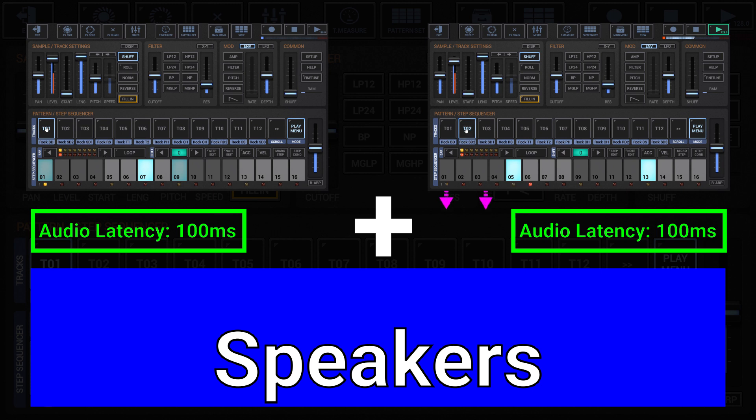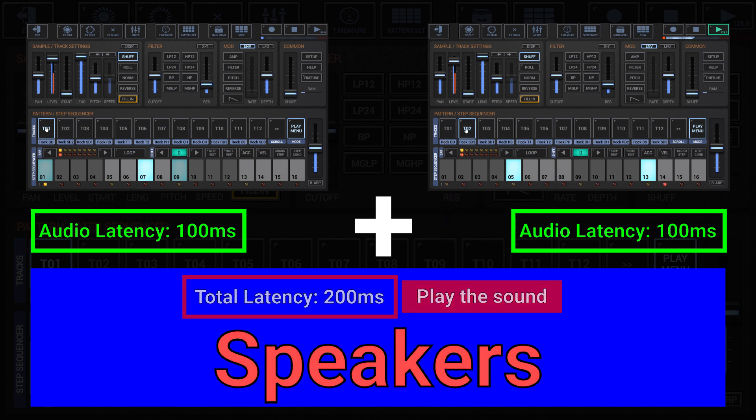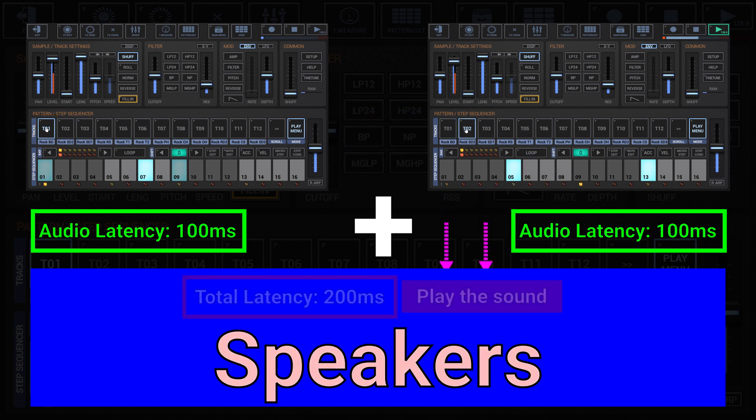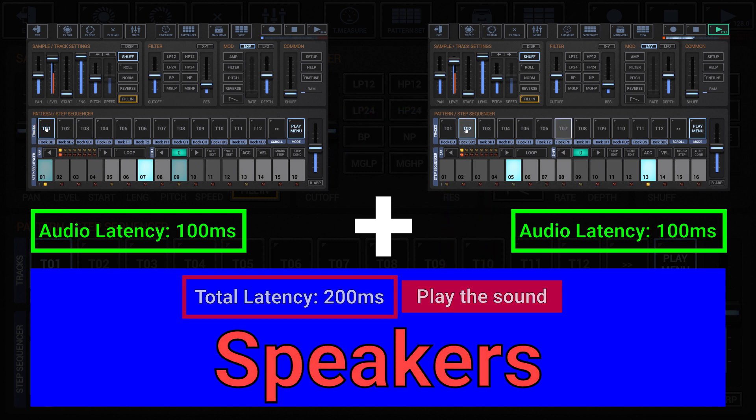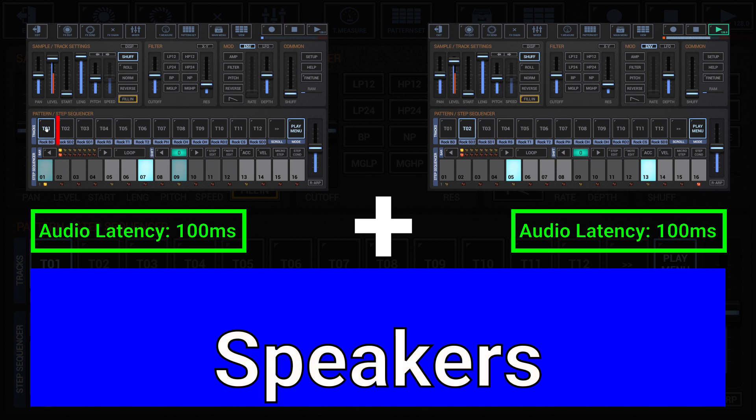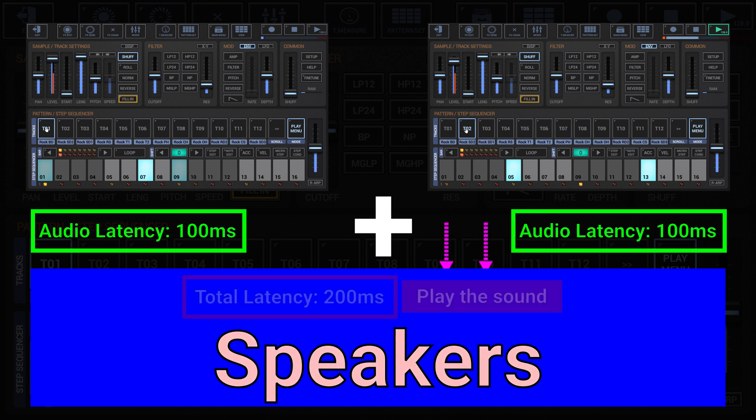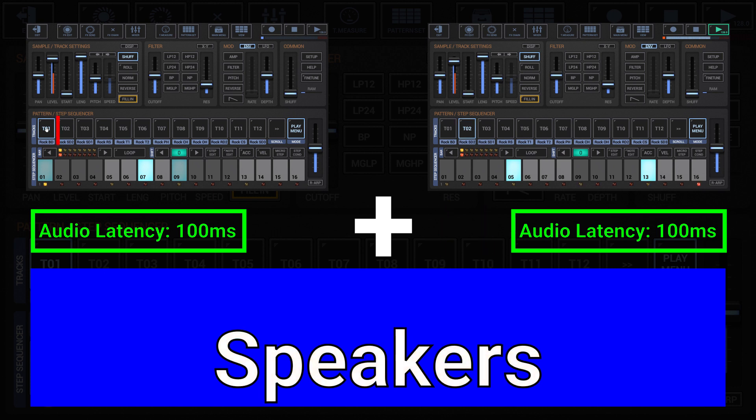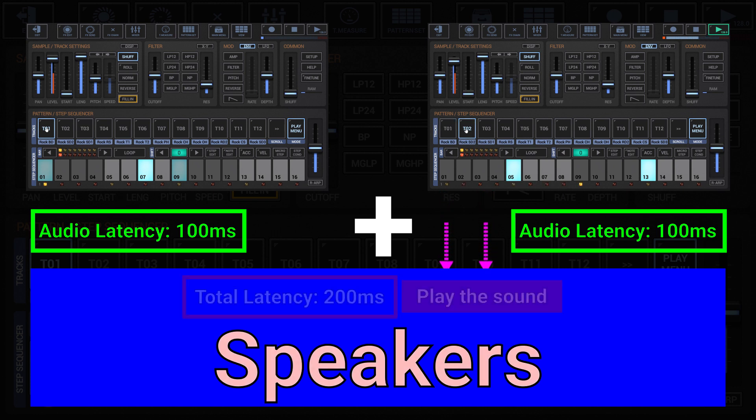So when you push a pad at the same time you hear an existing kick drum, then the kick drum is at 100 milliseconds latency. Your tap is at 100 milliseconds latency, and the final audio output of your tap is at 200 milliseconds, 100 plus 100 milliseconds. Due to this delay, it would be more confusing than helpful to real time playback a sound while recording, if the audio latency is higher than 60 milliseconds.